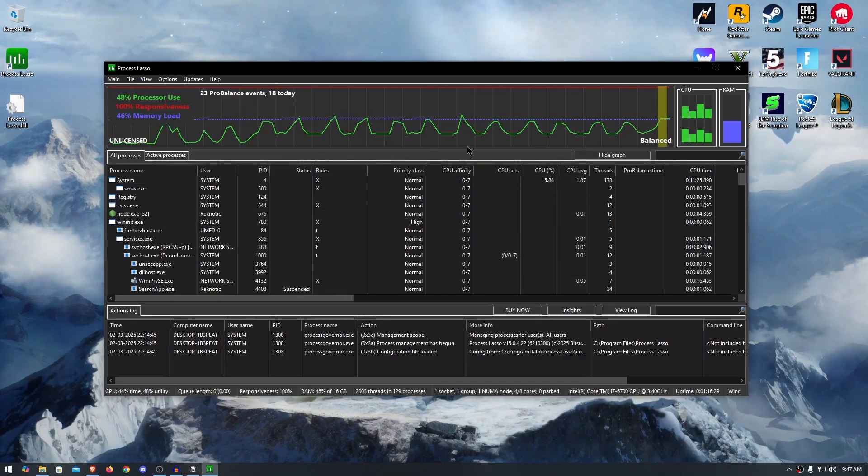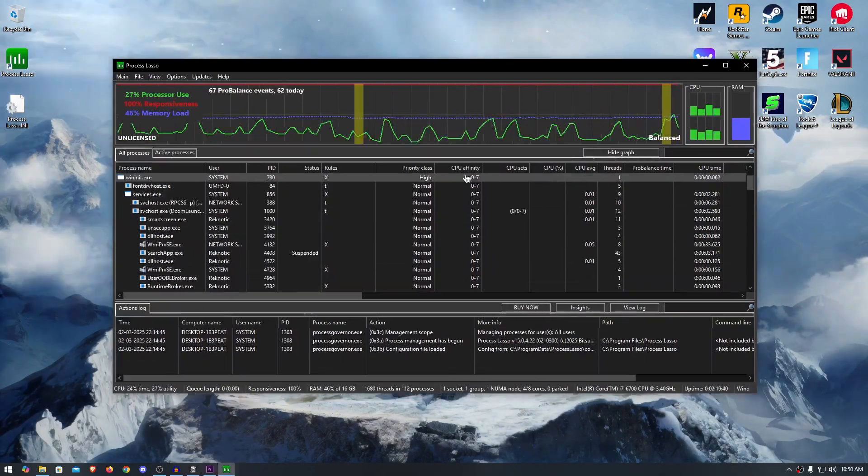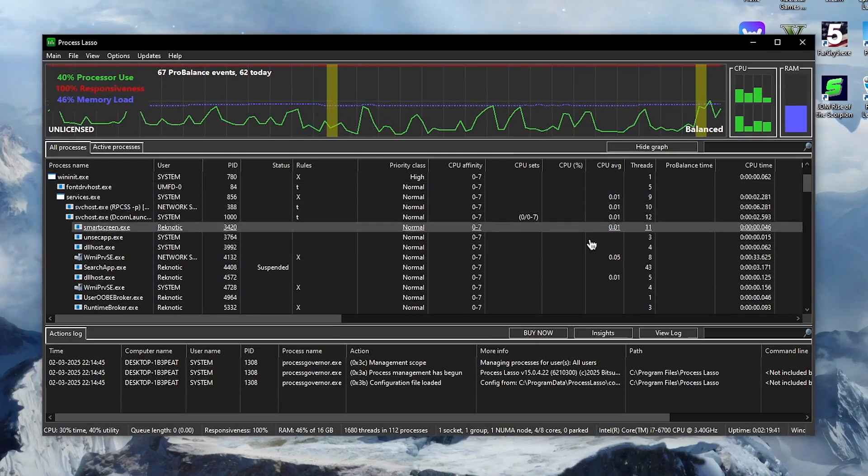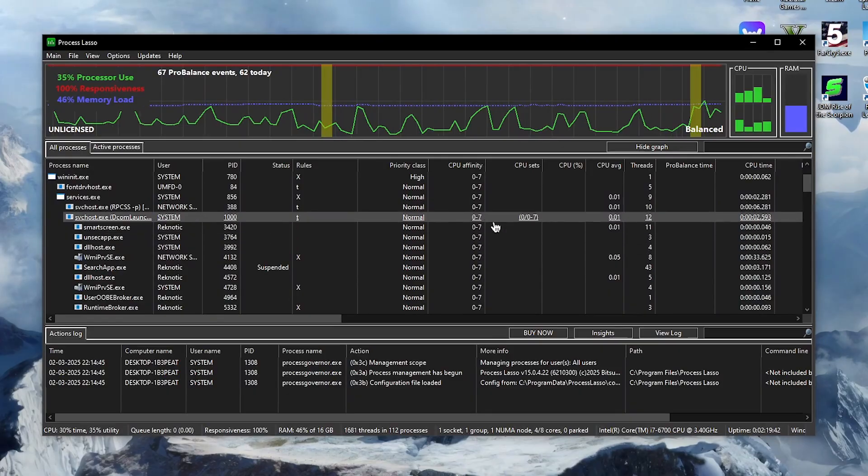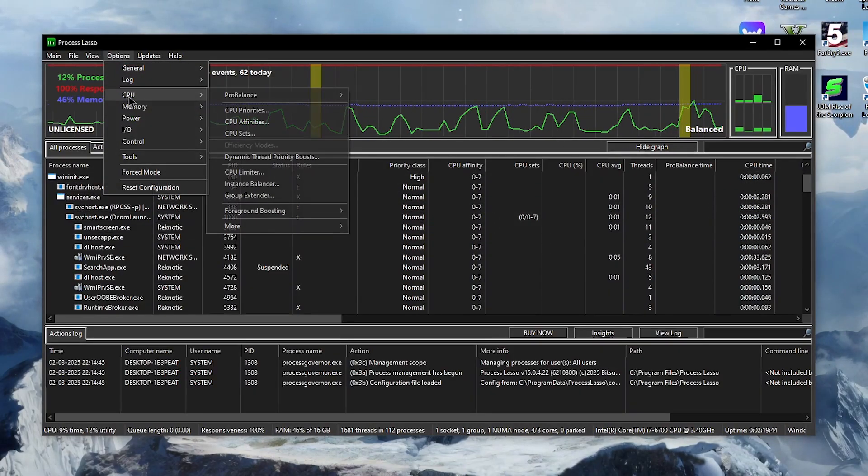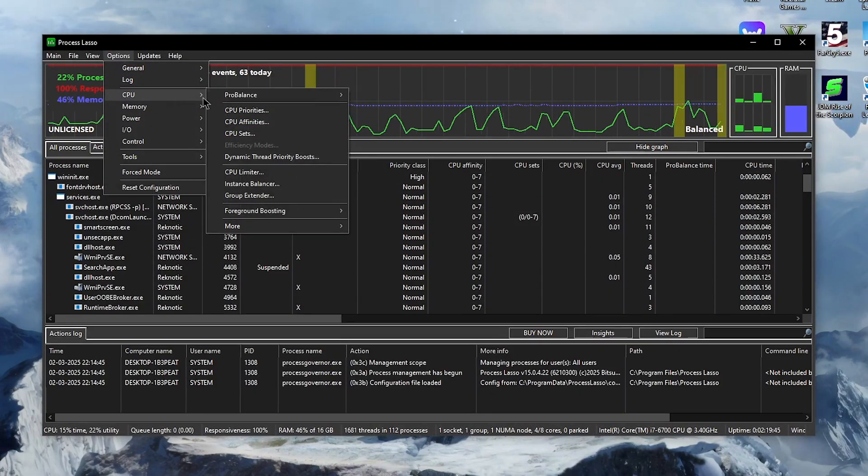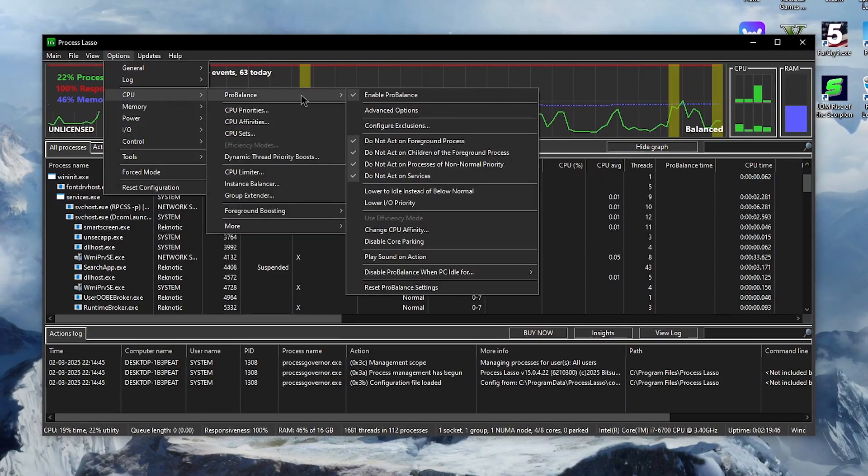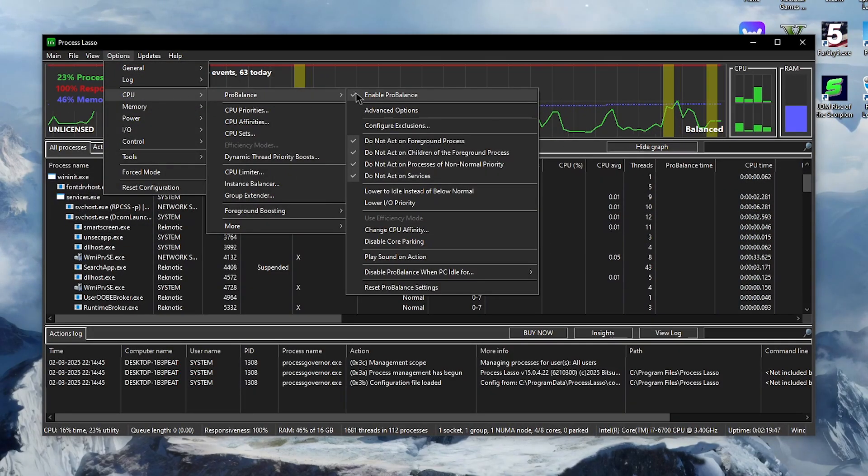So the interface should look something like this. The very first thing that I want you to do is go to the options and under CPU go to ProBalance and make sure that Enable ProBalance is checked.